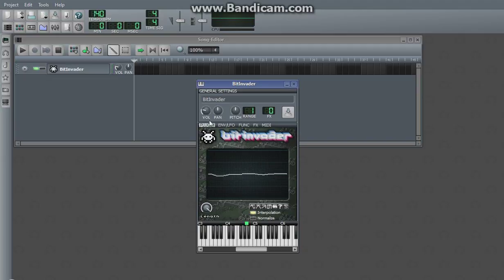So right now, you can barely hear this sound. Very, very quiet. Normalize stretches it, so that it's actually a wave.